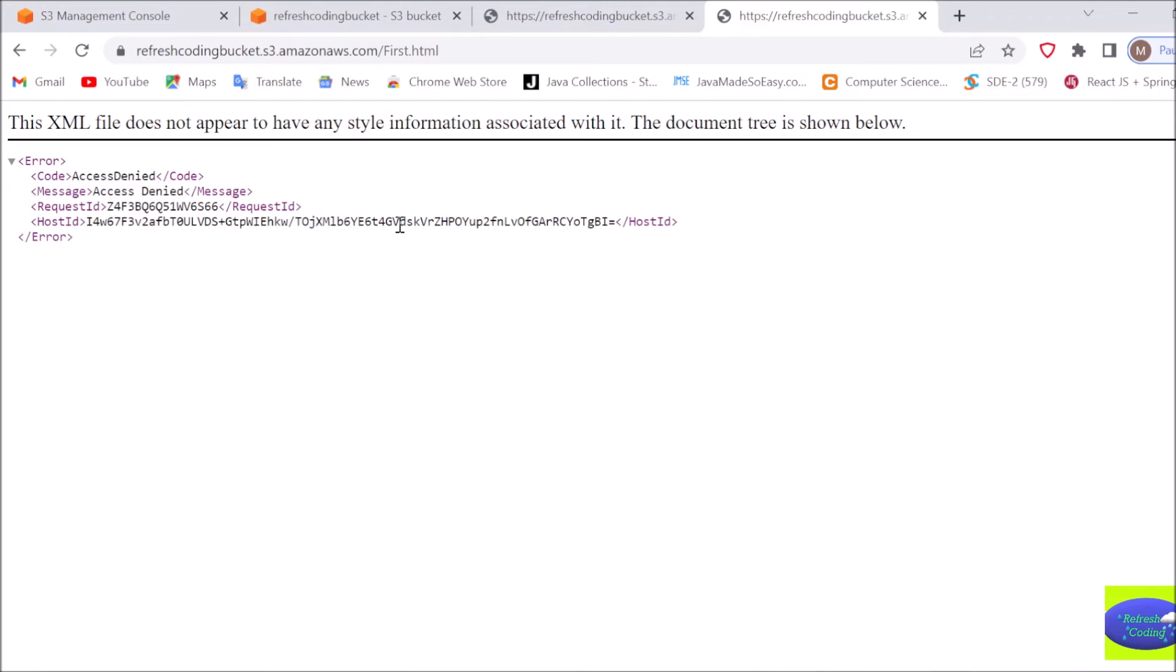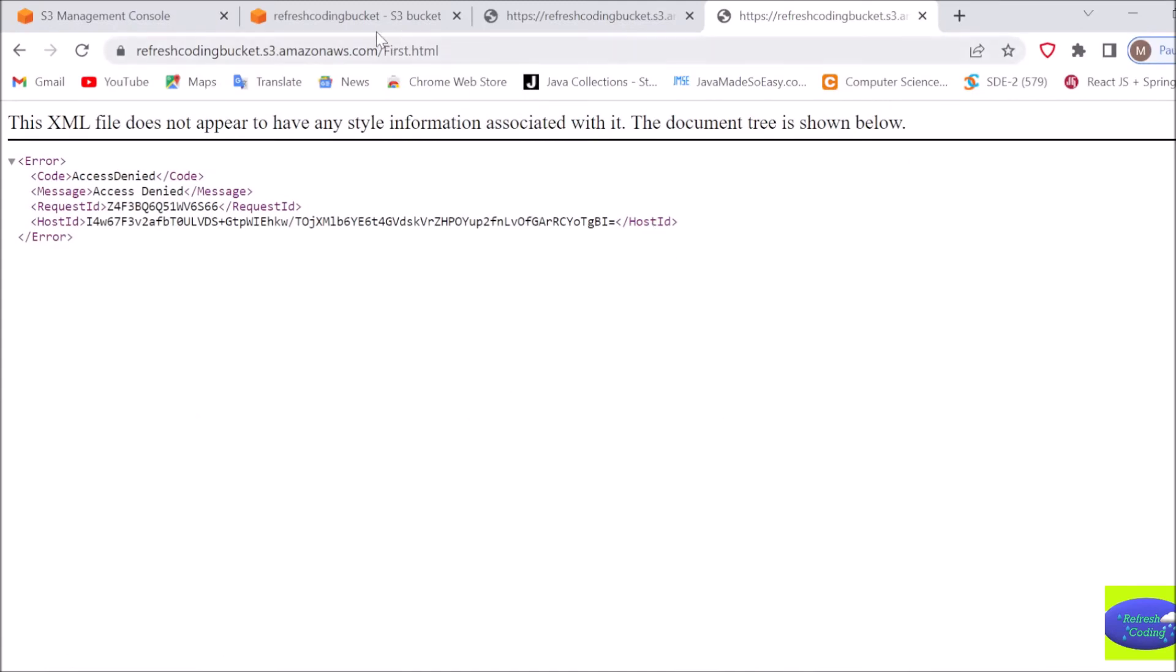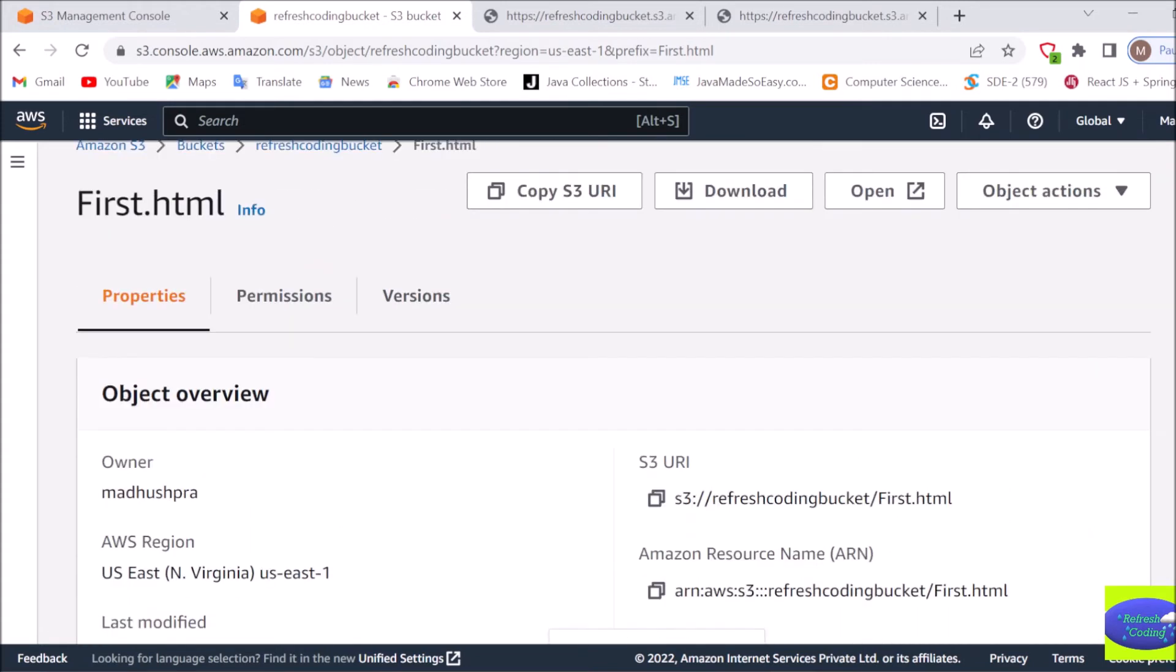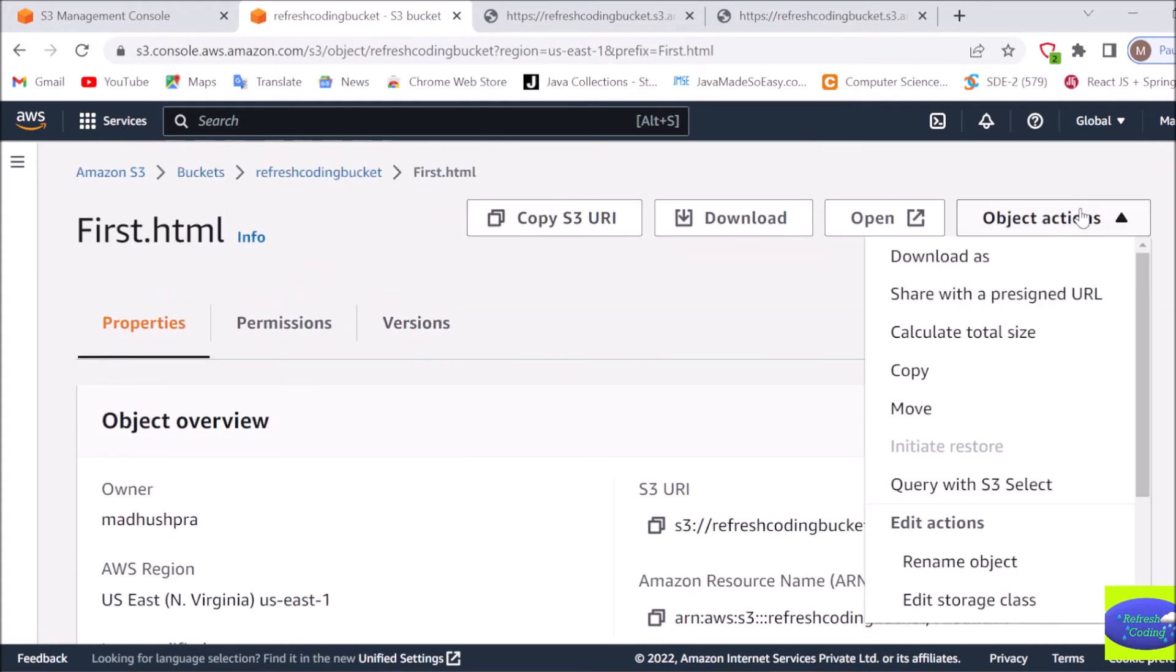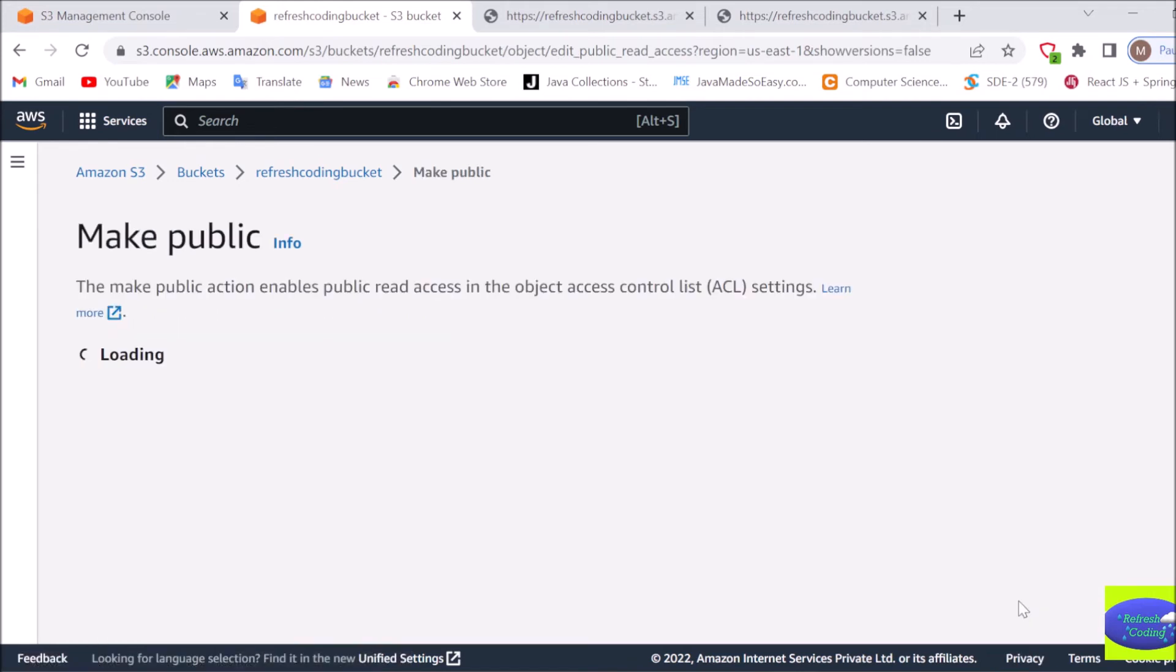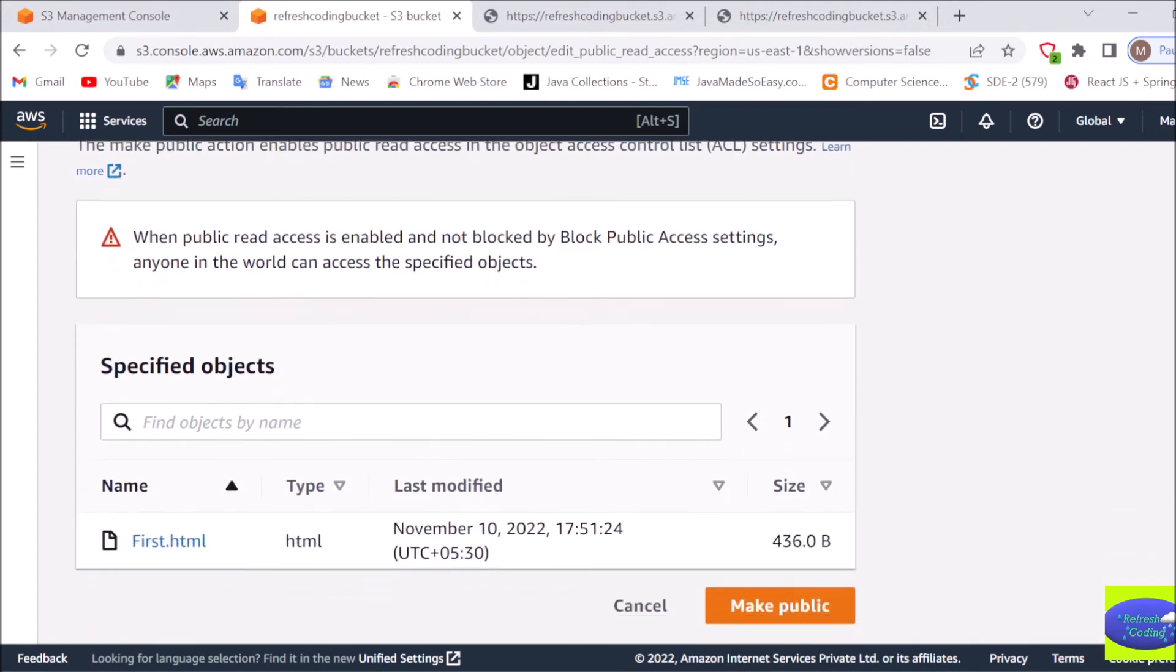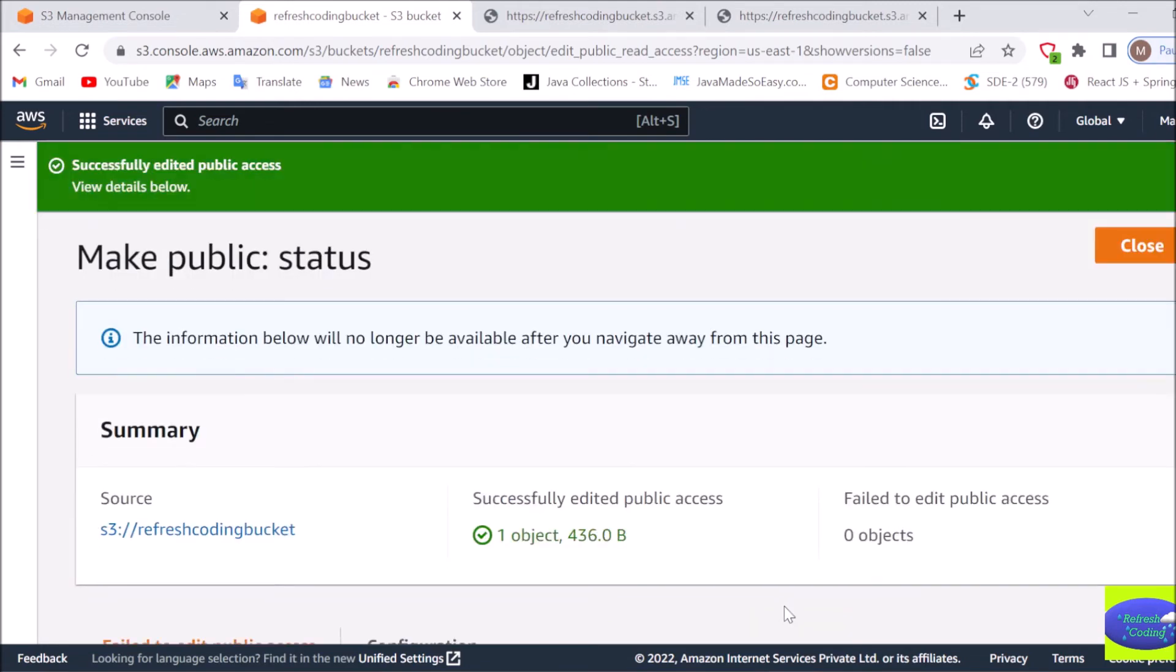Publicly right now I am not being able to access it. So what I will do here, I will quickly go here and I will go in object actions and here I will go down and I will say make public using ACL. Since I have created it with that ACL permission, if you remember it is ACL enabled, that's why it will give you a public access. Then I will say make public. Until unless I won't make it public I won't be able to access it on the browser.